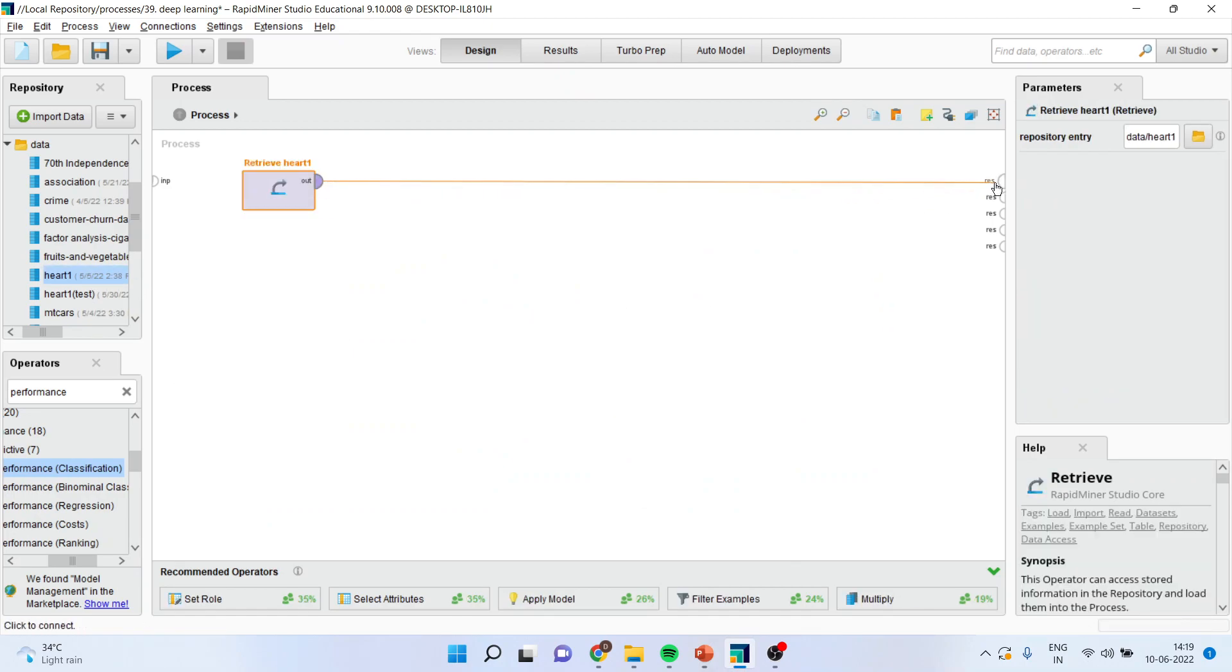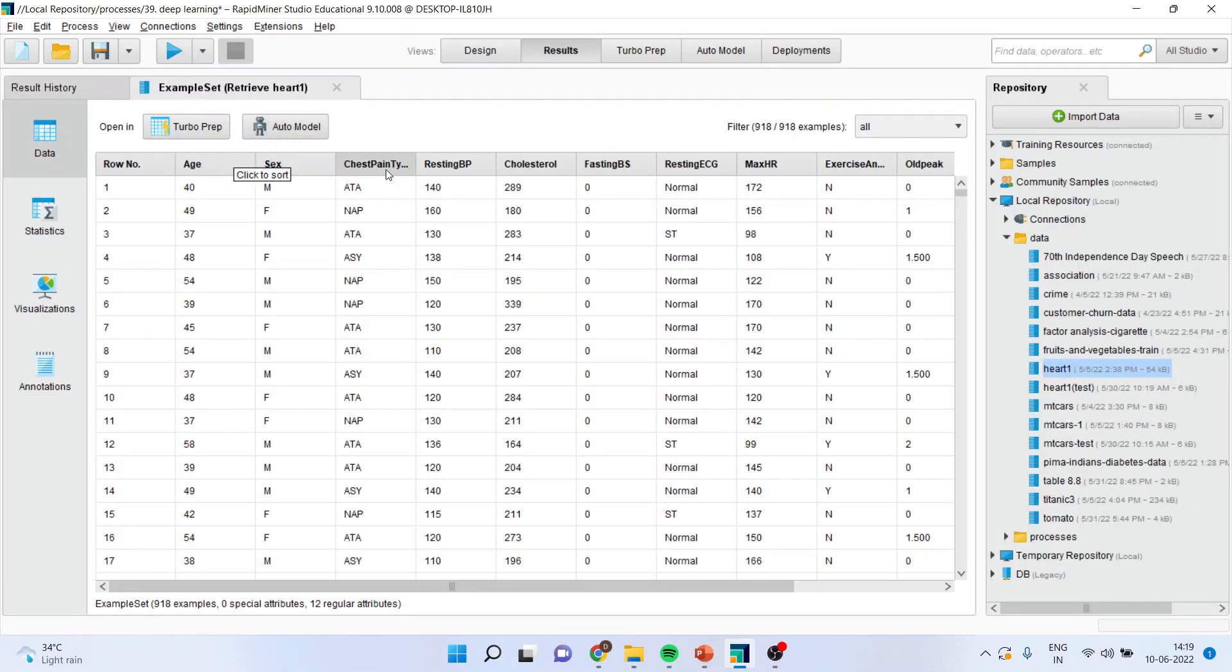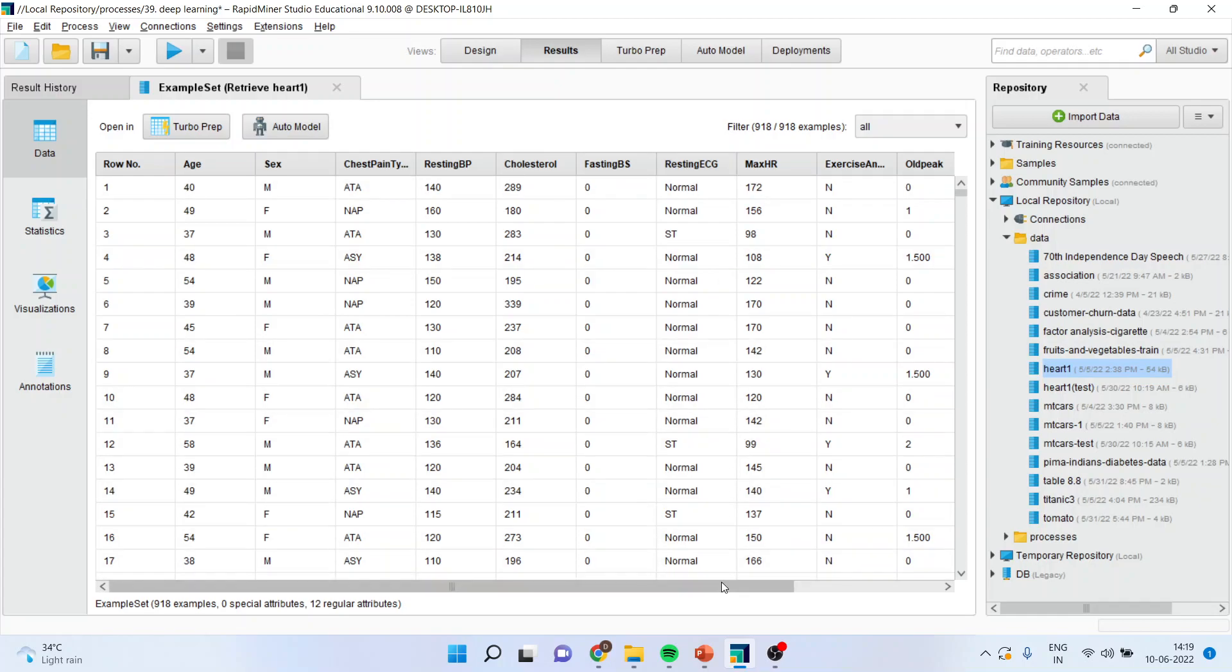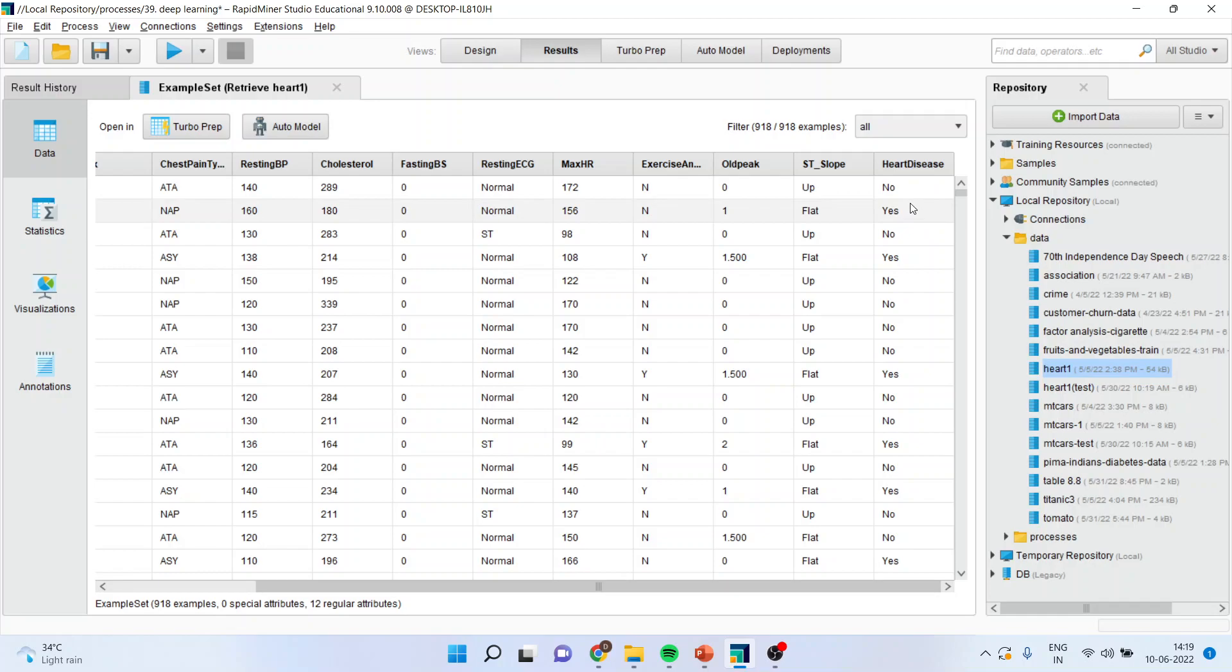I'll connect this data and run this play button. Now you can see here that age, gender, chest pain type, resting blood pressure, cholesterol, fasting blood sugar, resting ECG, max HR, exercise, old peak, and ST slope - these are all the attributes which are being considered. The target variable is heart disease, which is captured in yes and no.